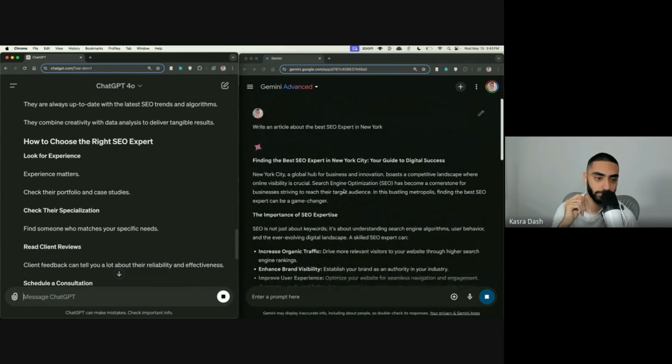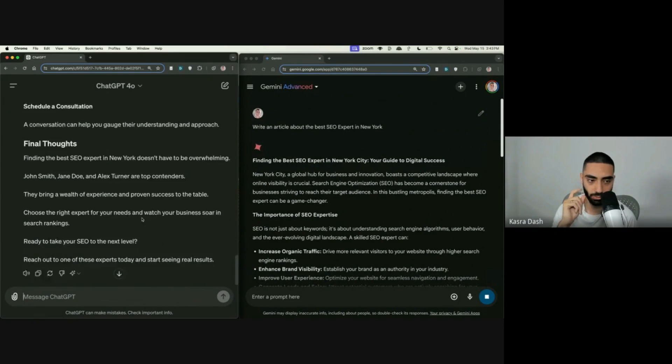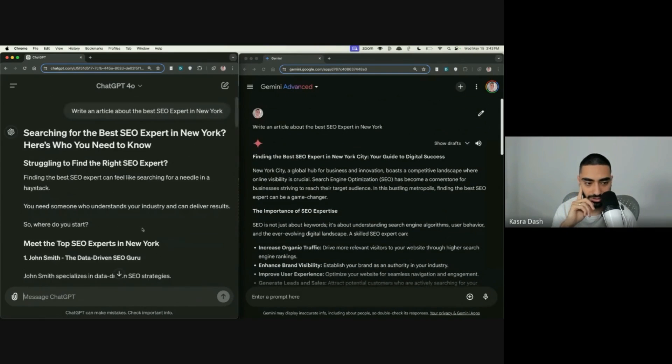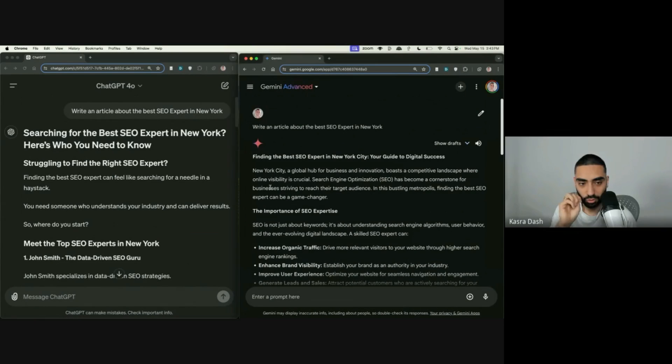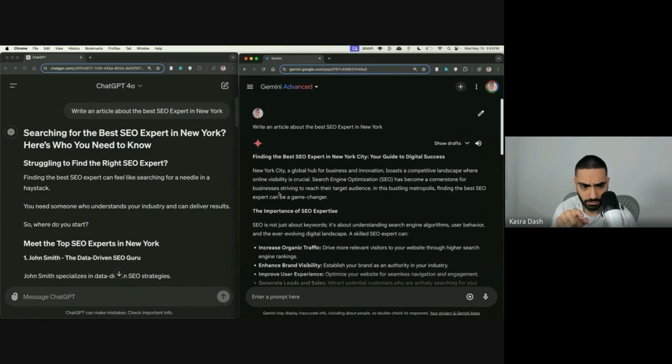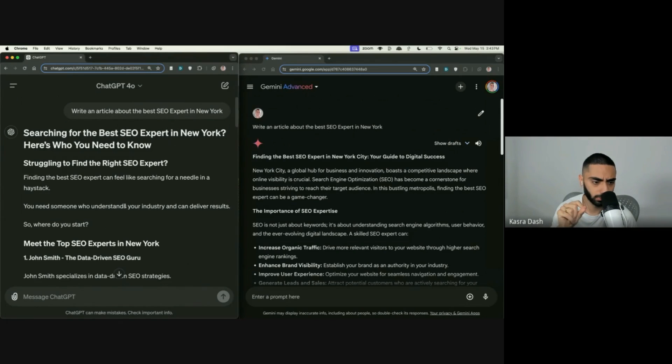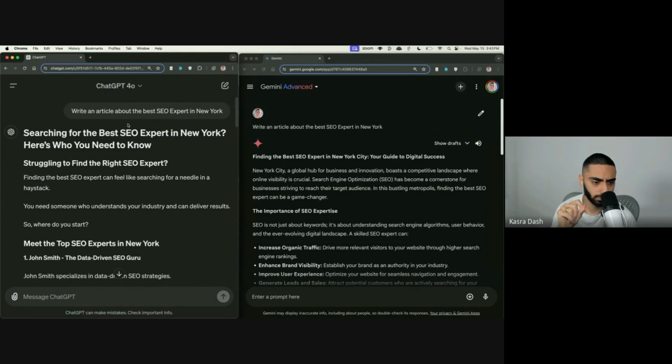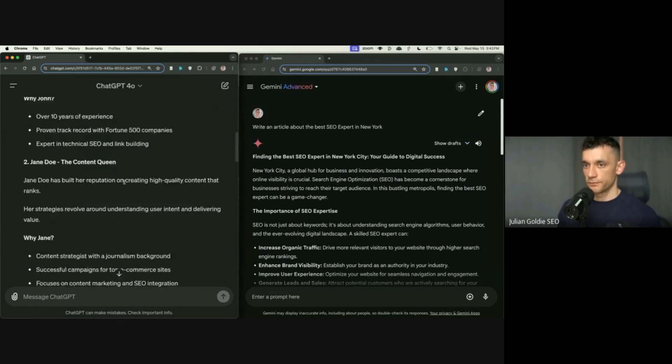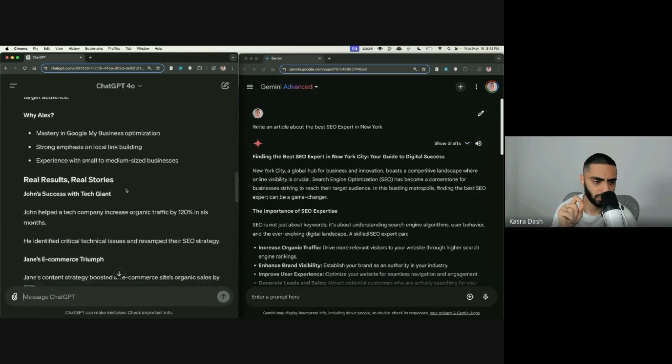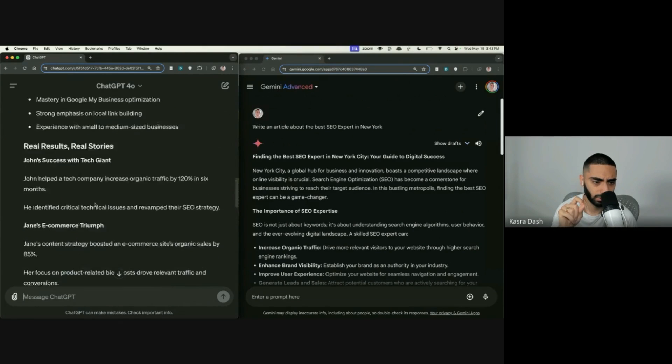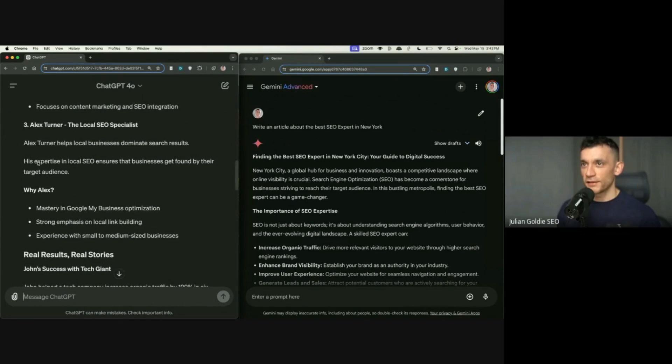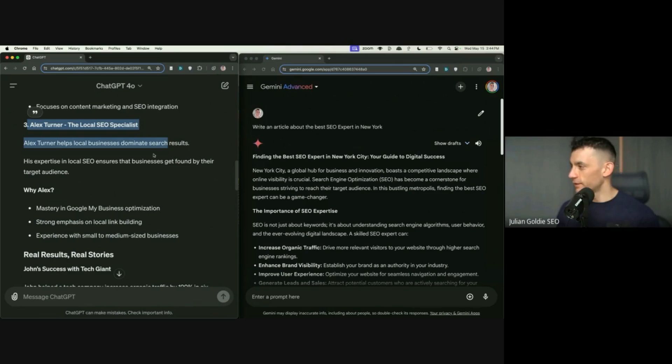You can see how quickly it's generating the content there. Yeah, it is. GPT 4.0 seems like it's got it in the bag. One thing I don't like about what 4.0's done, I believe it was 4.0. Can you just scroll down on 4.0? Yeah. I don't think that's used real names.